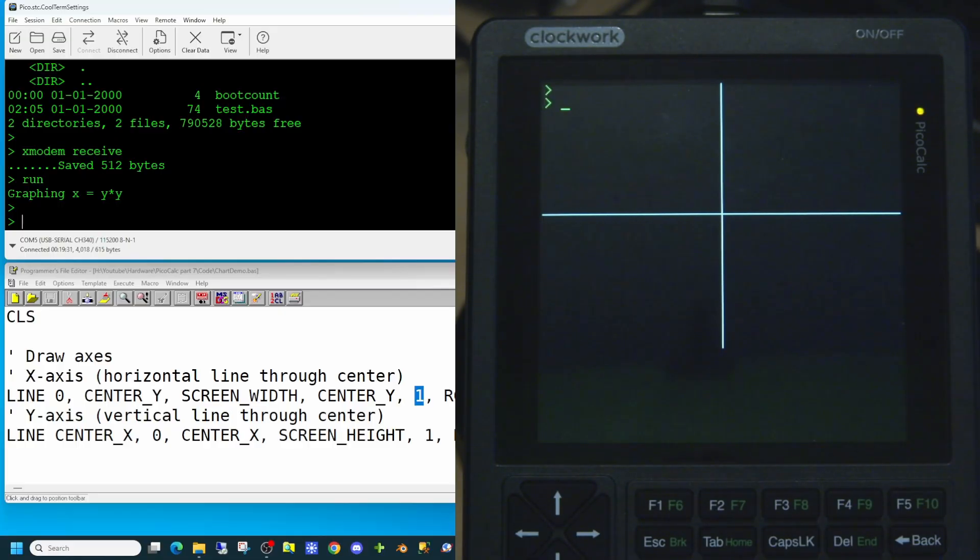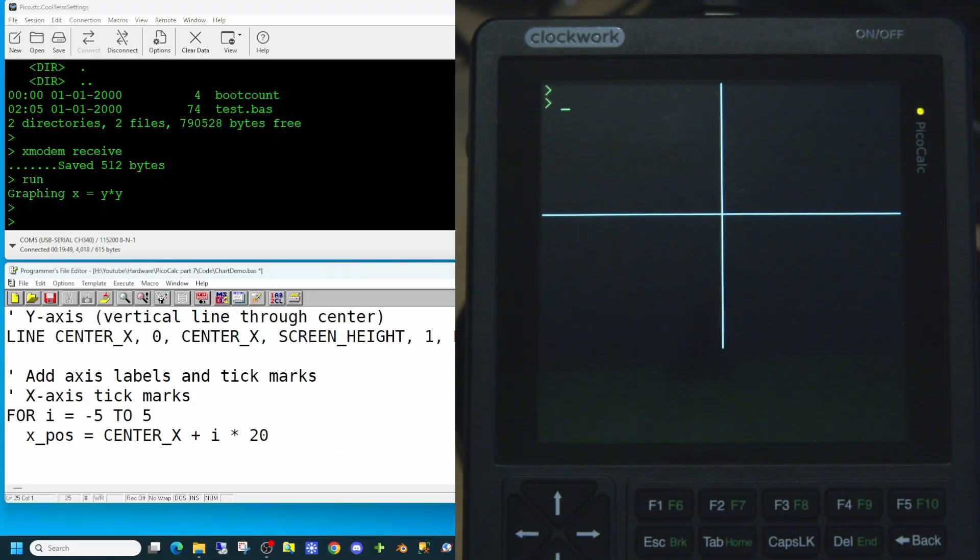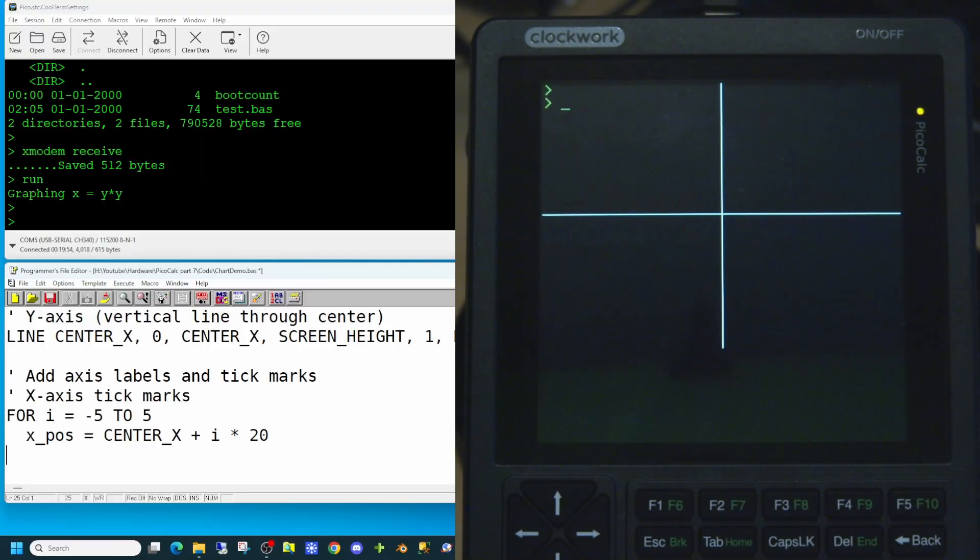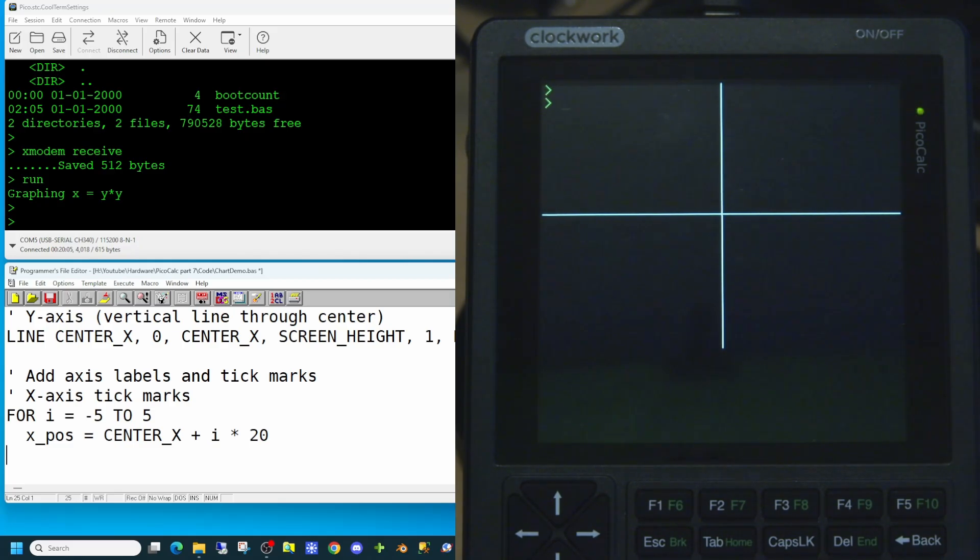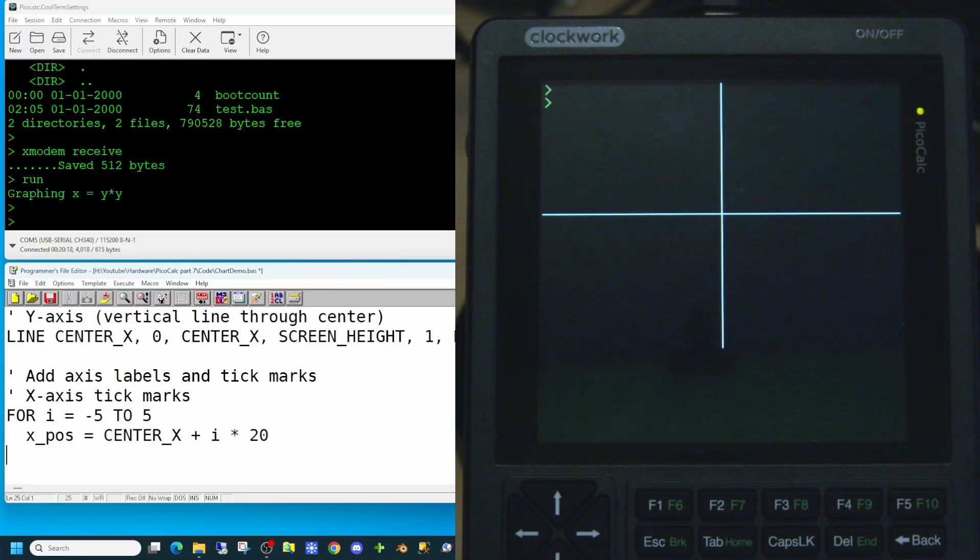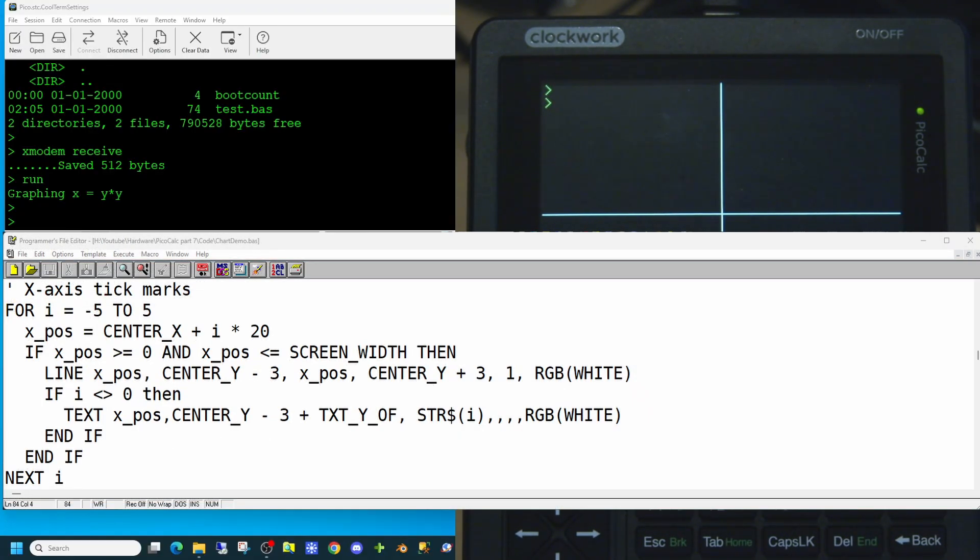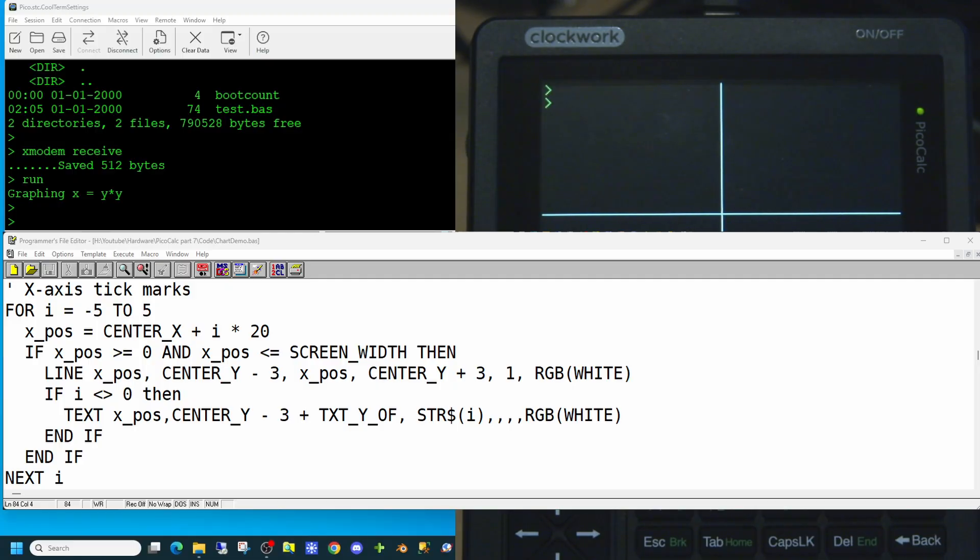For this we're going to use a for-next loop. We're going to go from minus 5 to plus 5 for our x axis. And we're going to set the position of our cursor being the center x location plus the number we're iterating, in this case the i variable, multiplied by 20. And we don't want to run off the side of the screen. So we can do a test on the value of x position. So here is the remainder of the code which should draw our tick mark using the line command and place a text number for the value on the screen.